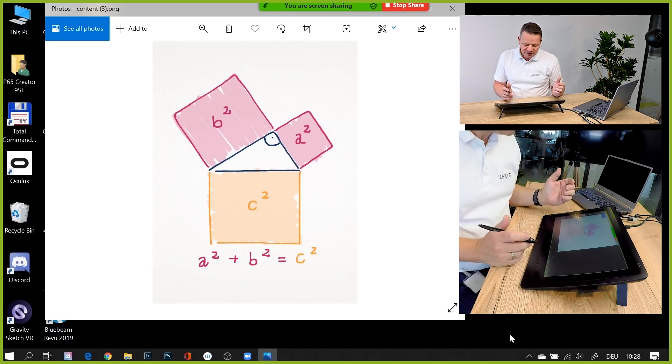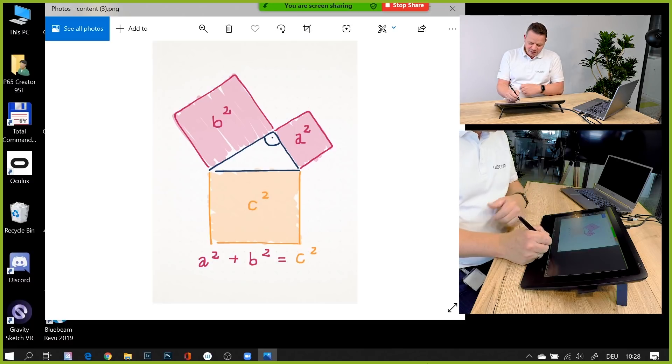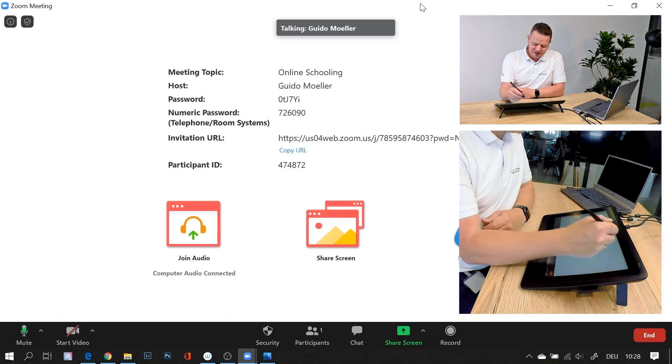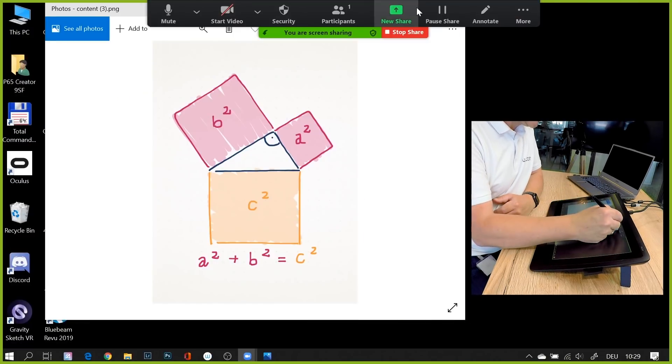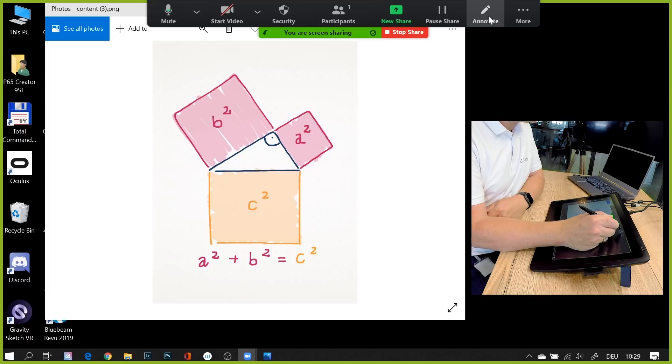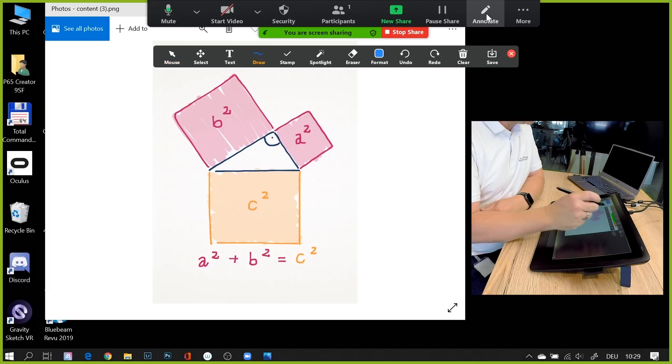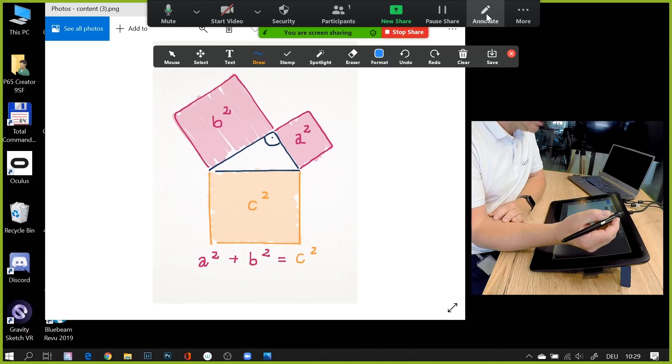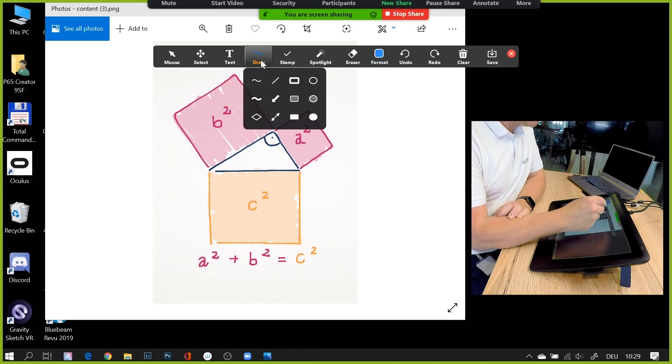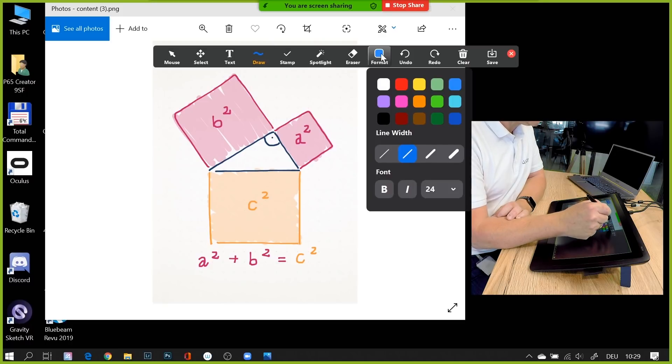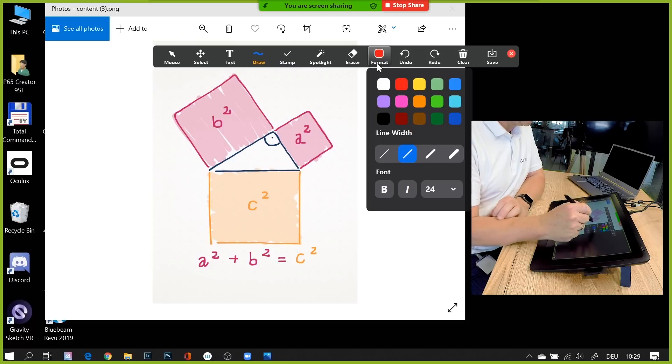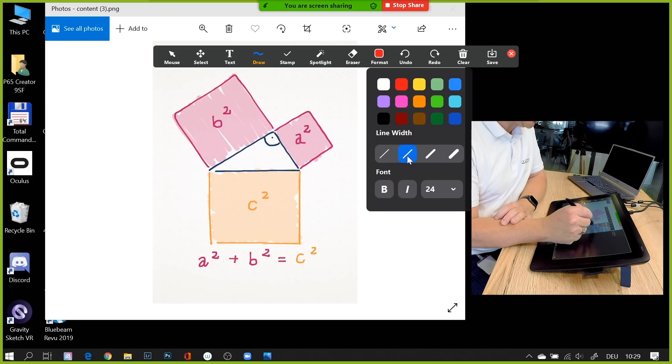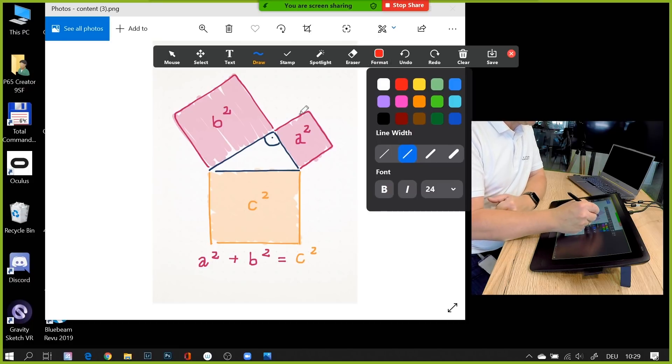The nice thing is within Zoom you can go to the sharing part - if you go to share screen, there's an annotate functionality. If I click here on annotate, I have a couple of options. Since I use my Wacom Cintiq, I use my drawing tool. I can preset the color - I use red color - and also the line width. The color is red and now I can use my pen and annotate whatever I want.